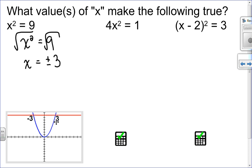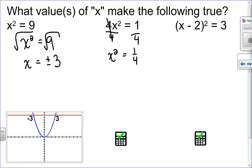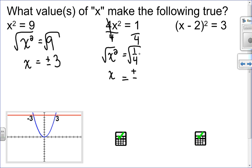In the second example, x squared is not isolated. The first thing I need to do is divide both sides by 4 to get x squared equals one quarter. Since it's now isolated, I take the square root of both sides — remembering plus and minus. The square root of x squared is x, and the square root of 1 over 4 is the square root of 1 over the square root of 4, which is 1 over 2. So the answer is plus or minus one half.